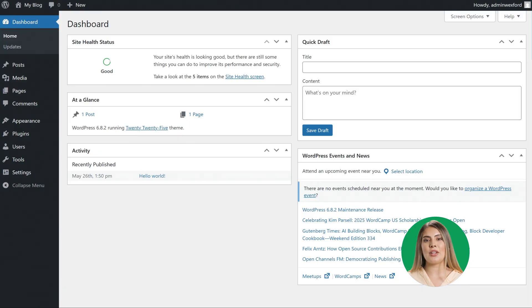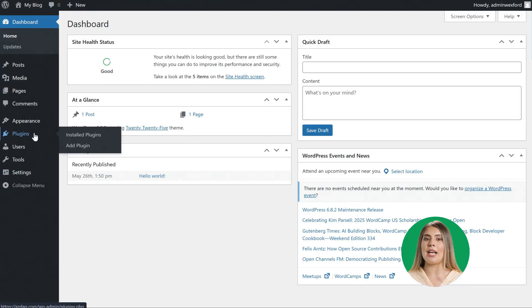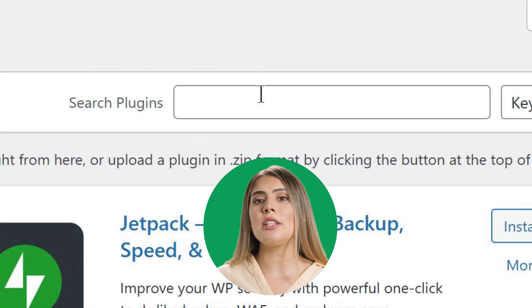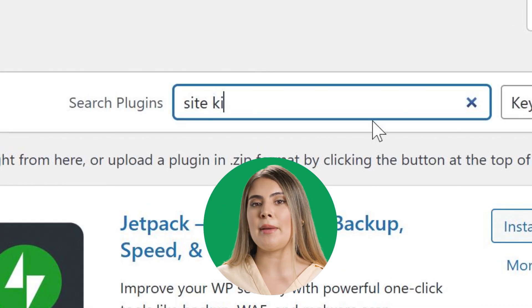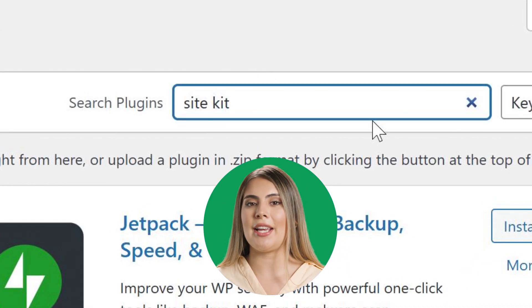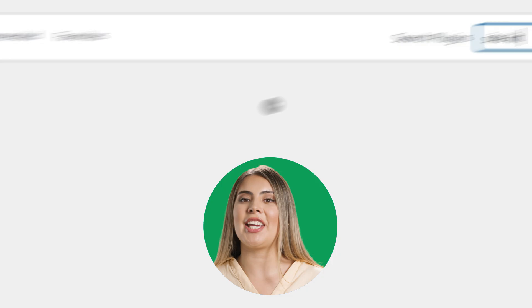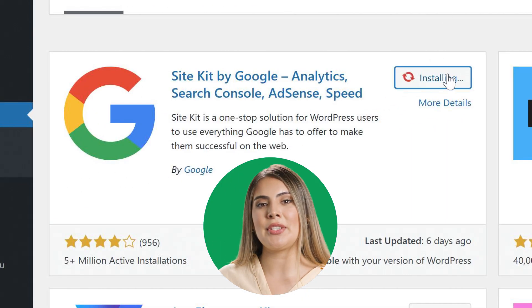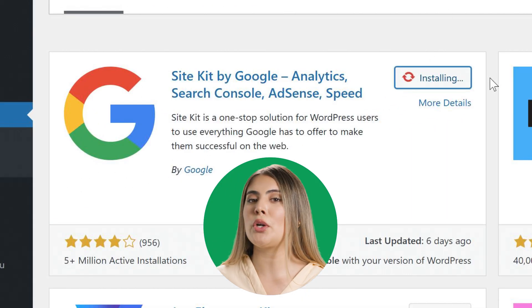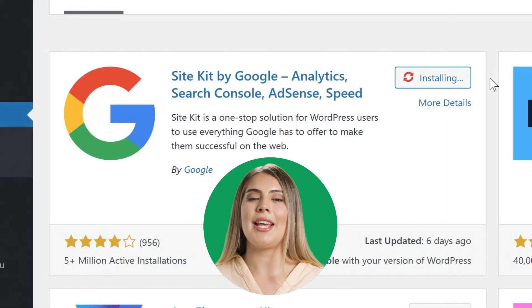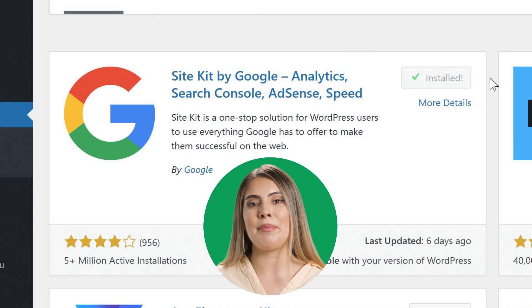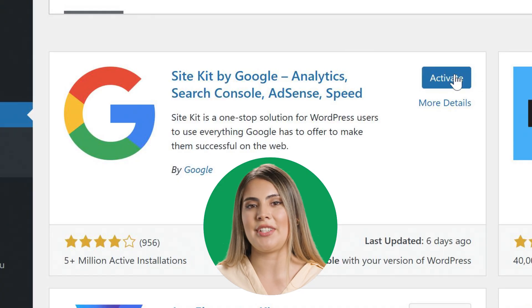To find SiteKit, go to the plugin section in the WordPress admin, then click Add Plugin. And then in the search box, type in SiteKit, and then boom, there it is. It's super simple to install and takes only minutes. In fact, you can probably get it up and running before the end of this video.